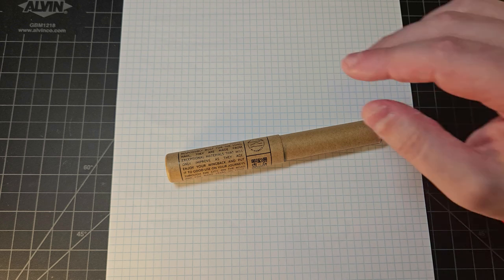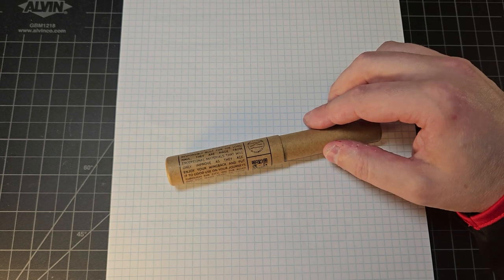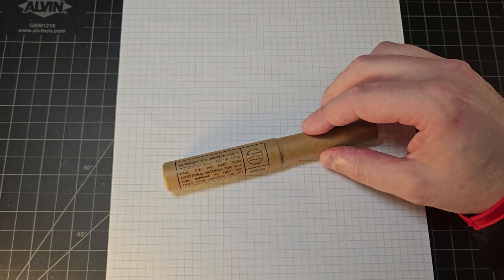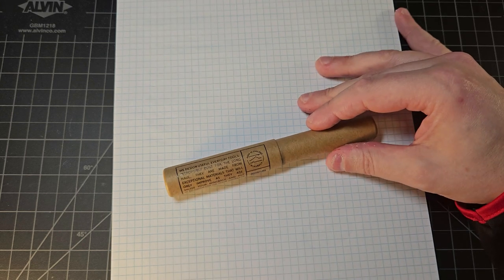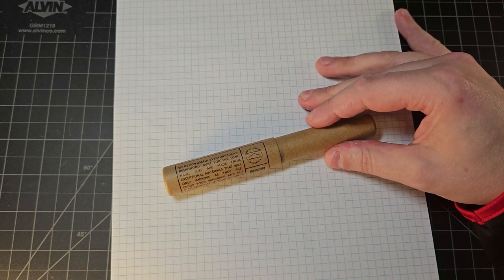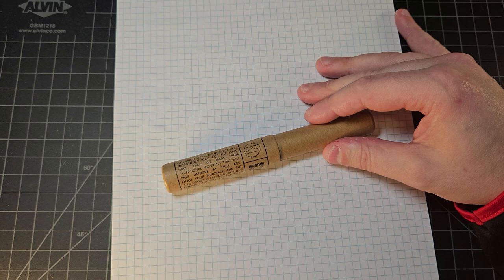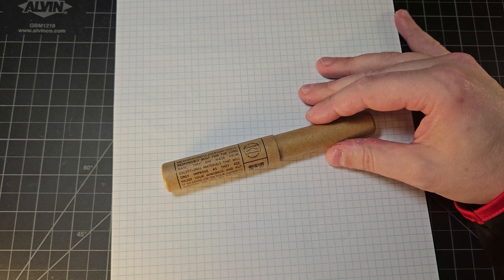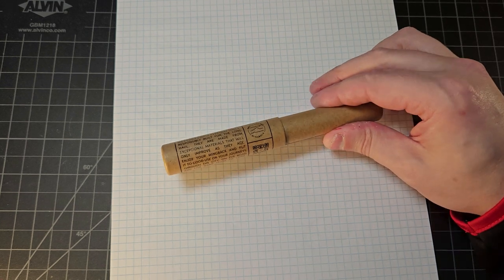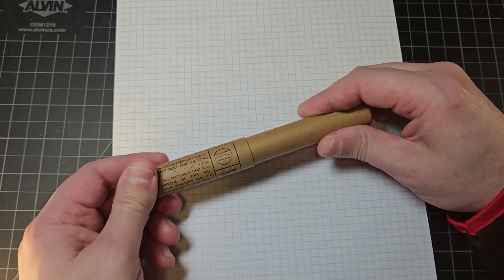And so, this video is sponsored by Wingback. They sent me this pen for featuring a video on launch day. But I just want to tell everybody in the audience that I plan to back this pen. And I've enjoyed it so much. So, let's go ahead and open it up and see what we have inside.